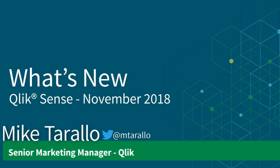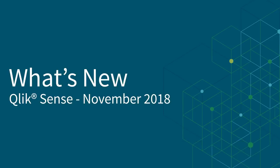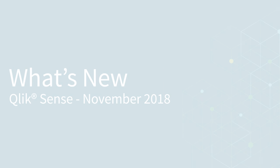Hey guys, this is Mike Tarallo with Qlik, and yes, it's what's new time again. This time I present the highlights for our last release of the year, Qlik Sense November 2018.